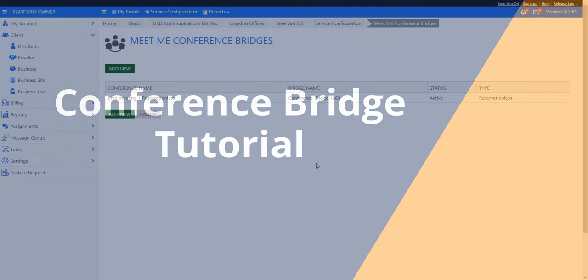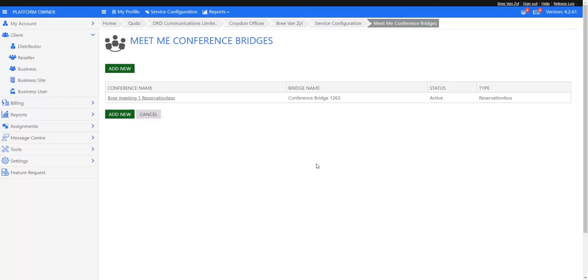Hi and welcome to this instructional video on conference bridges. A conference bridge is the simplest form of collaborative working - a single number that people can dial into and a group of people can work together, share ideas, and develop things.